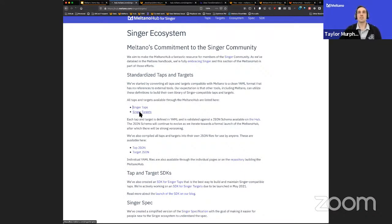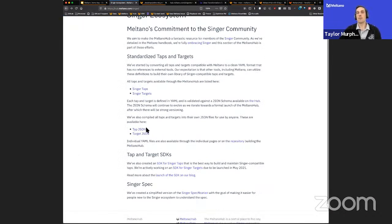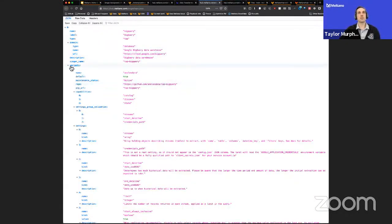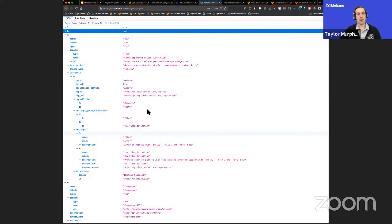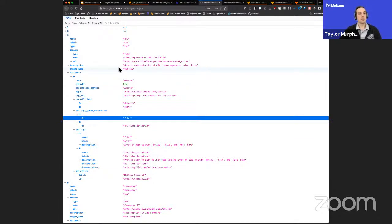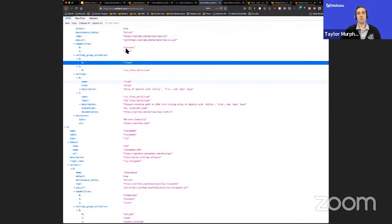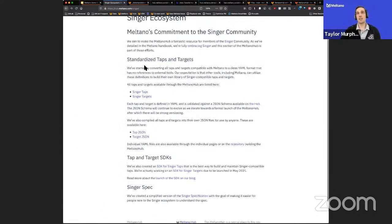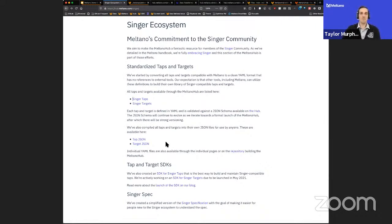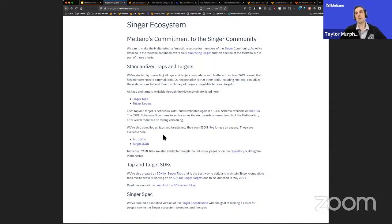We're listing taps and targets as you'd expect, and also a full JSON object of all taps and targets together. Our thinking: if you're building a product on top of Singer, we want the Meltano Hub for Singer to be useful for you too. You should always be able to come to these endpoints, pull the full JSON definition for all taps and targets, and do whatever you need. For this first iteration nothing is heavily versioned, but we'll have better versioning so we don't make any breaking changes down the road. We wanted to get these JSON objects out there for people to use.